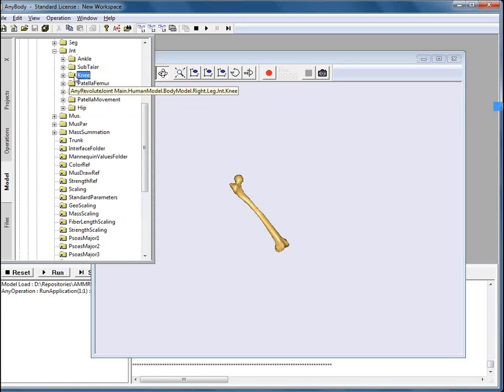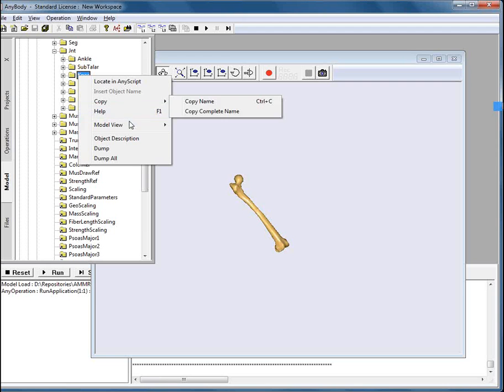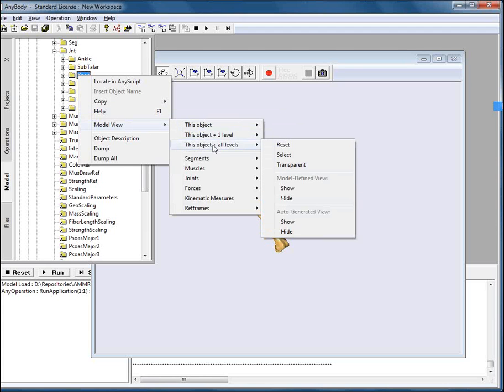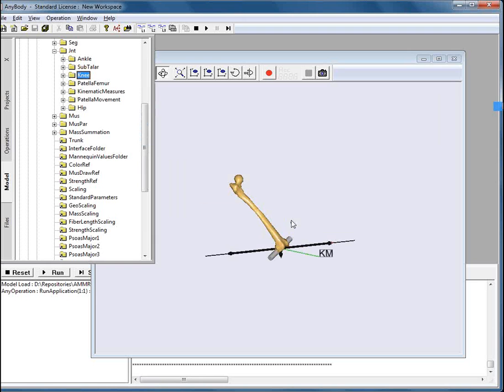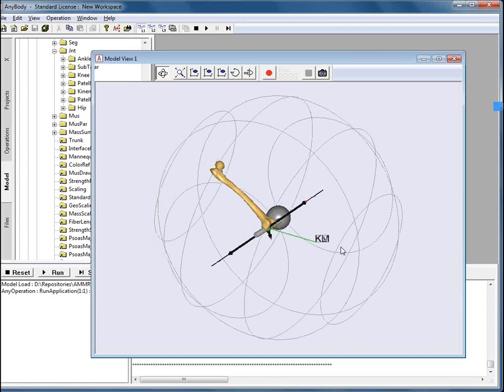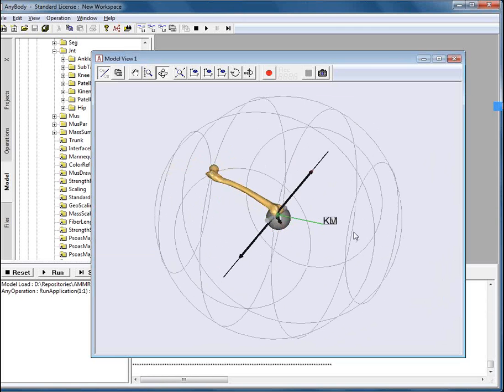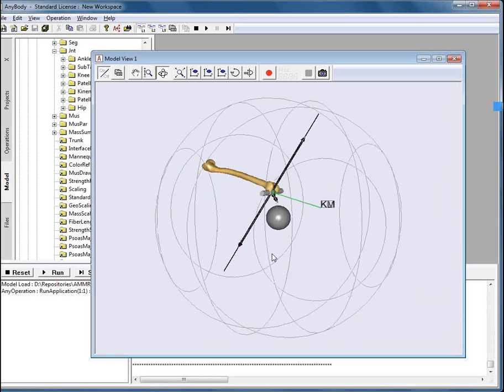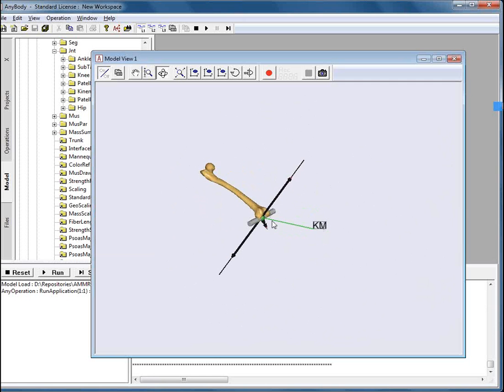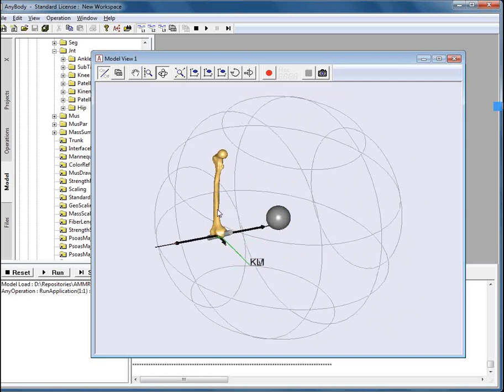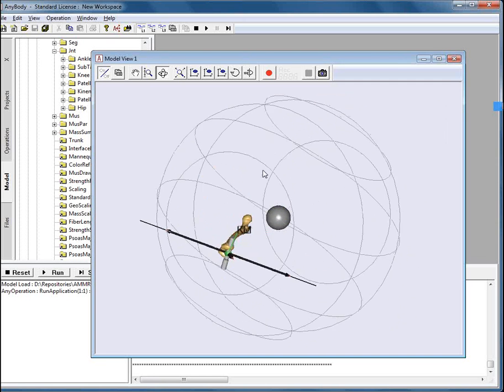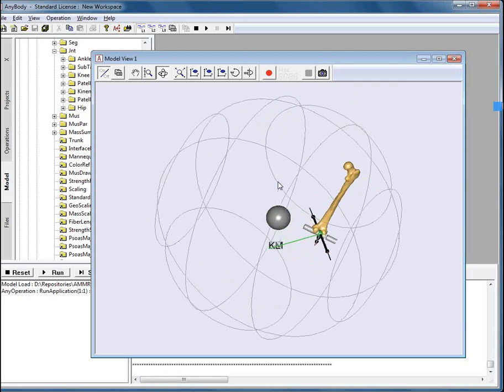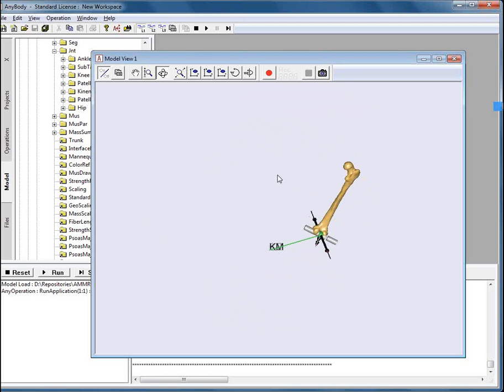We will select the knee joint and we will select this object plus all levels and we will say system generator view because there is no model defined representation. When we press that, we see something like that. We see the direction of the reaction forces. We see the joint itself.